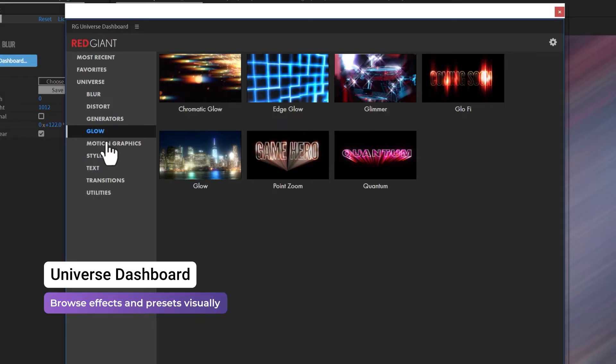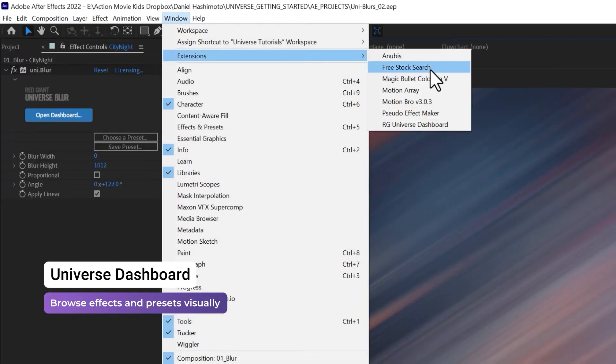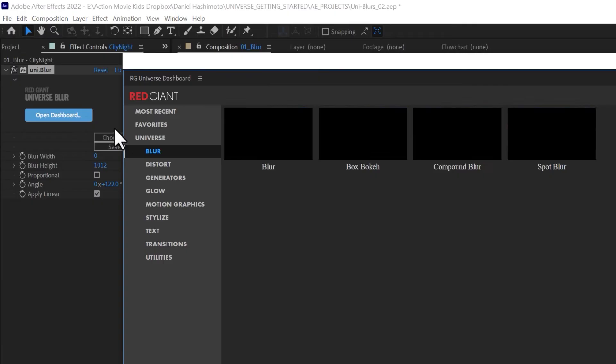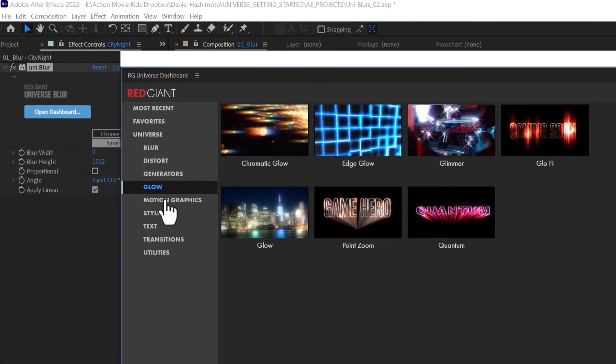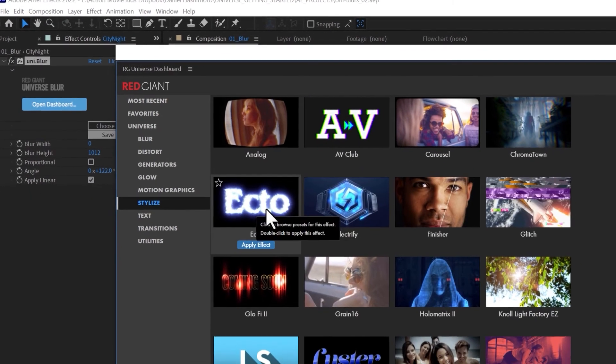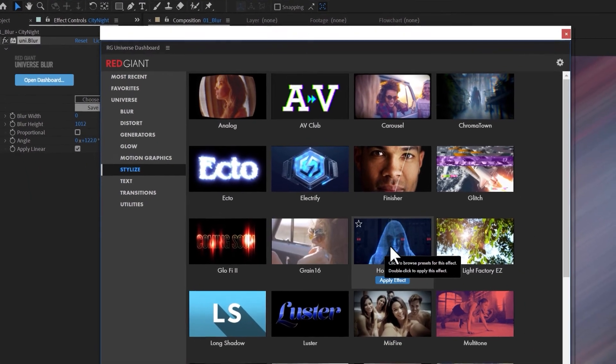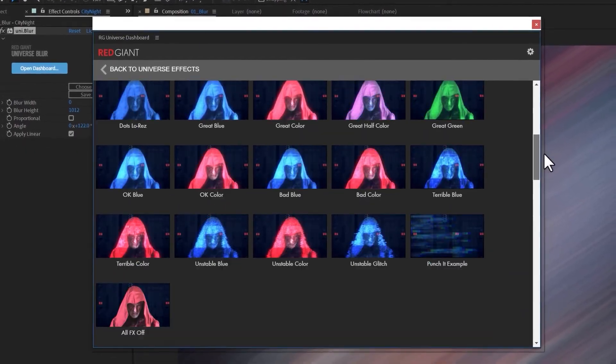The Universe Dashboard is available at any time from the Extensions menu or from this button within each effect. The Dashboard is an easy, visual way to browse presets for every Universe effect to get you started and finished with ease.